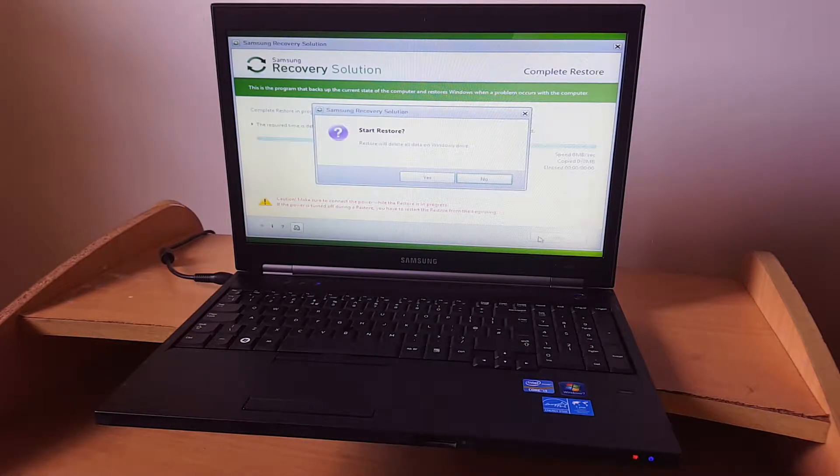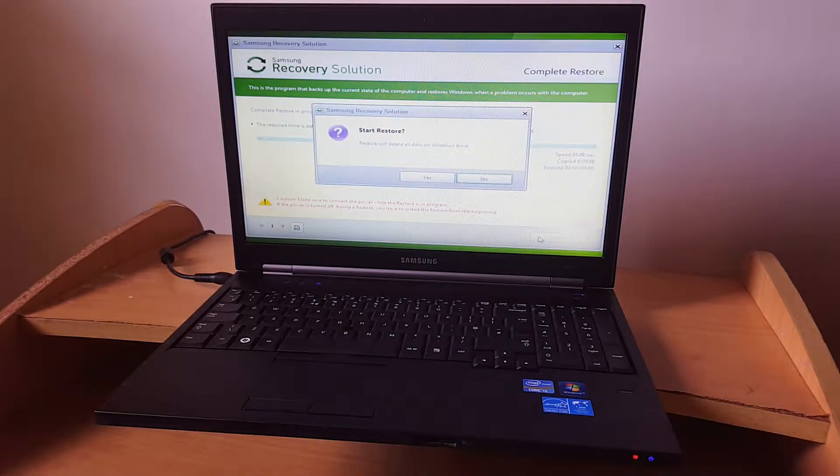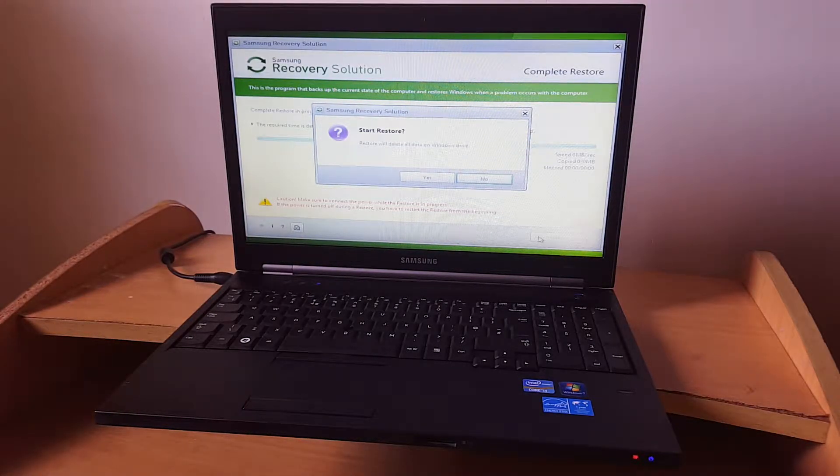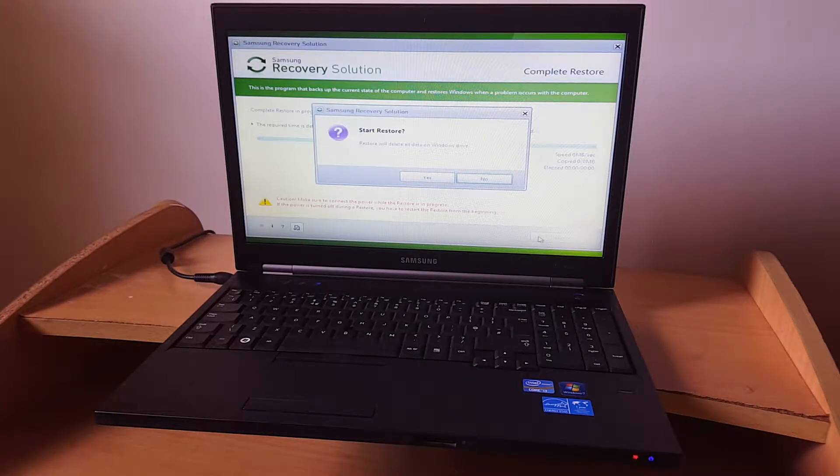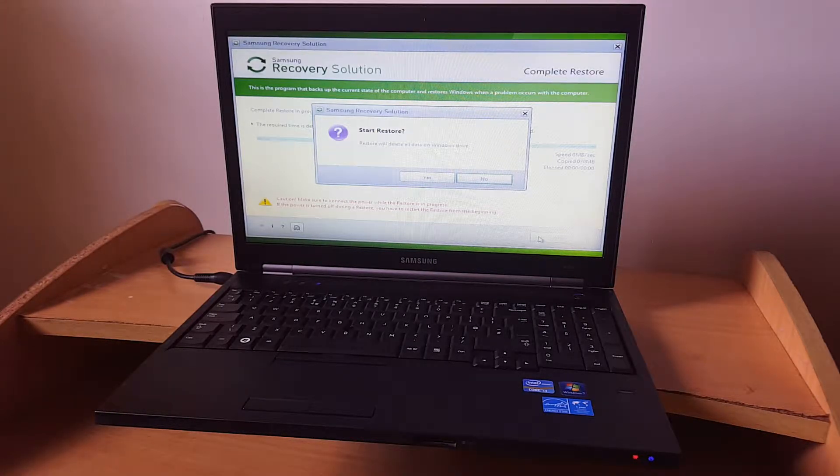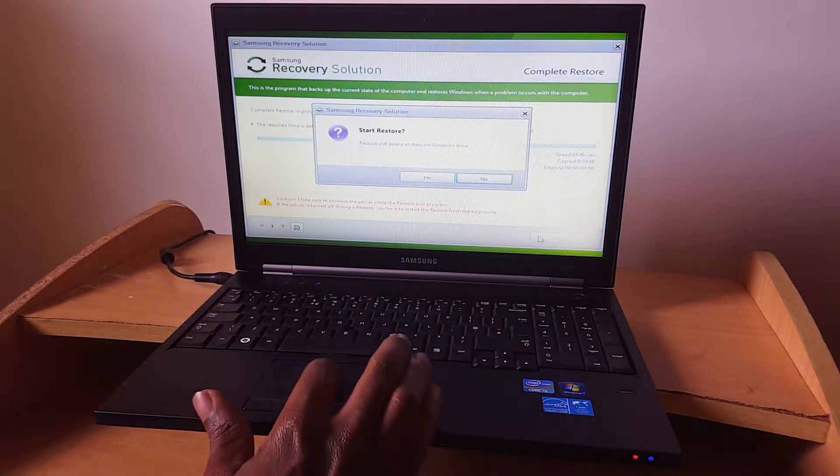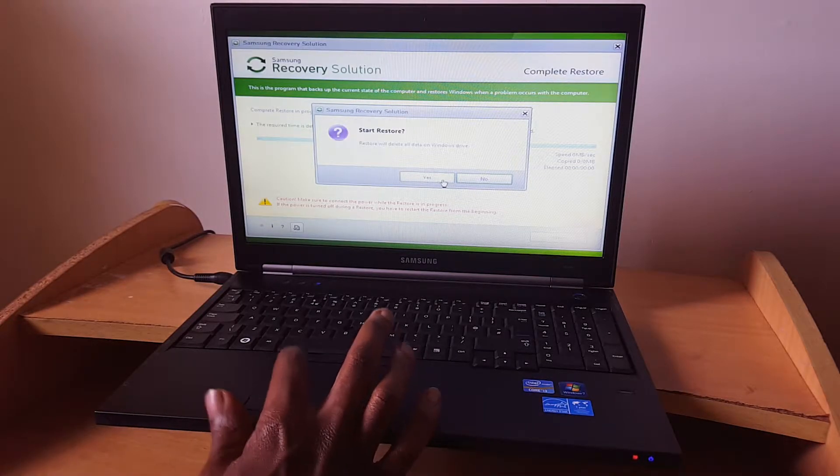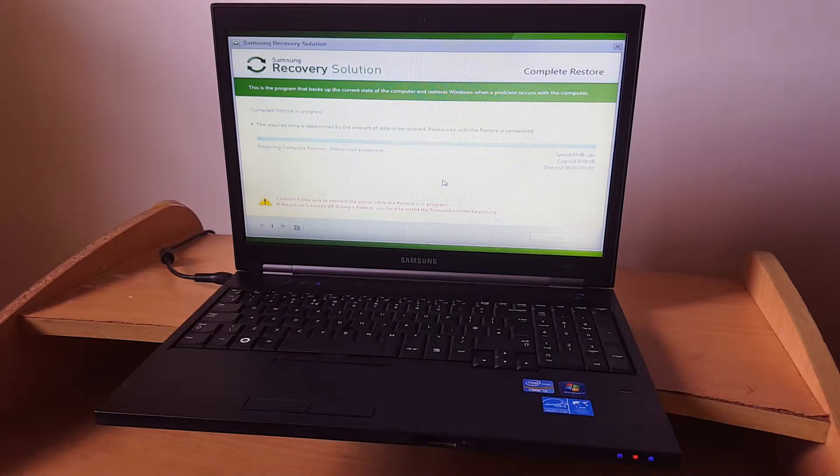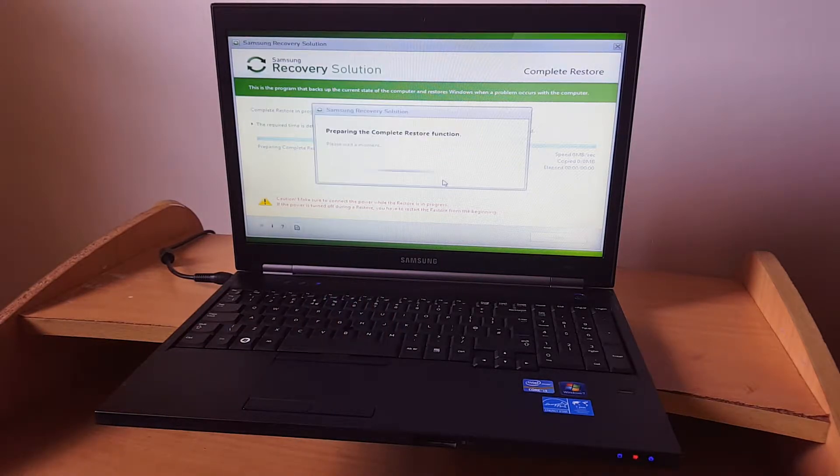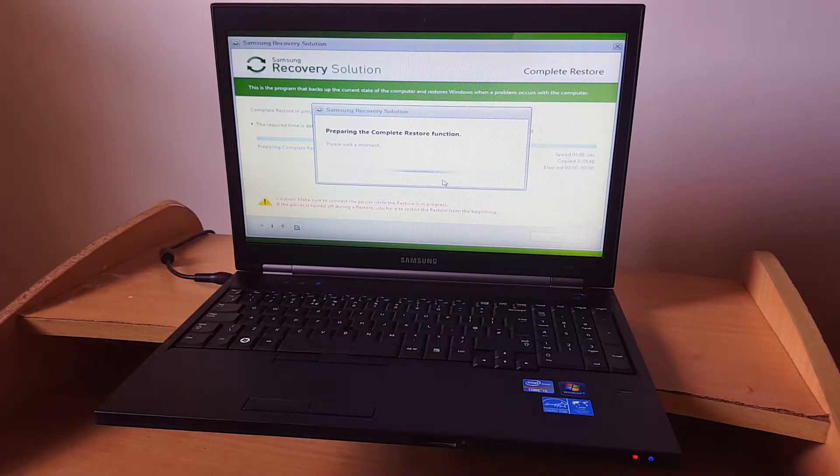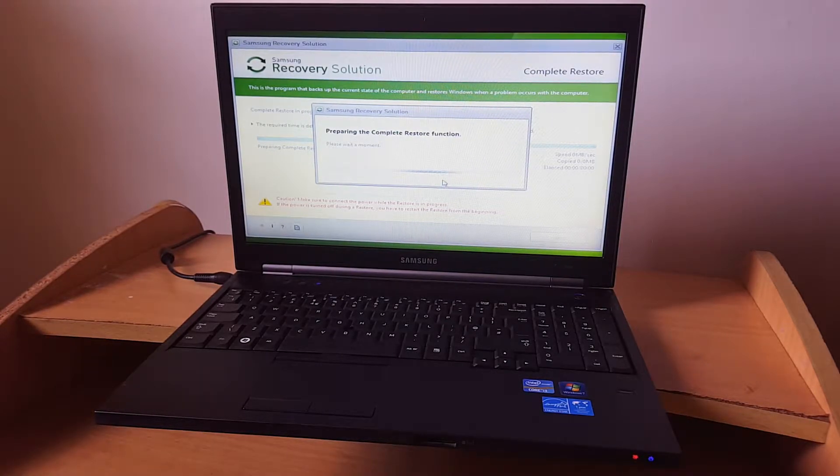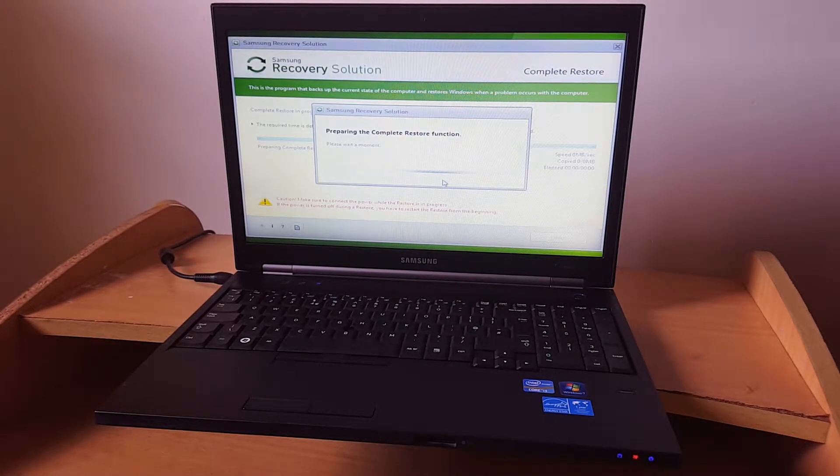When I click on next, it's telling me that restore will delete all the data on the Windows drive. I'm going to accept yes, and the process will start to restore the system.